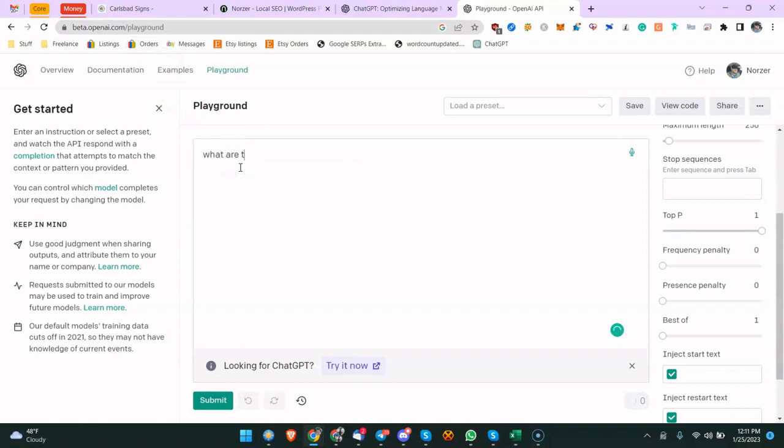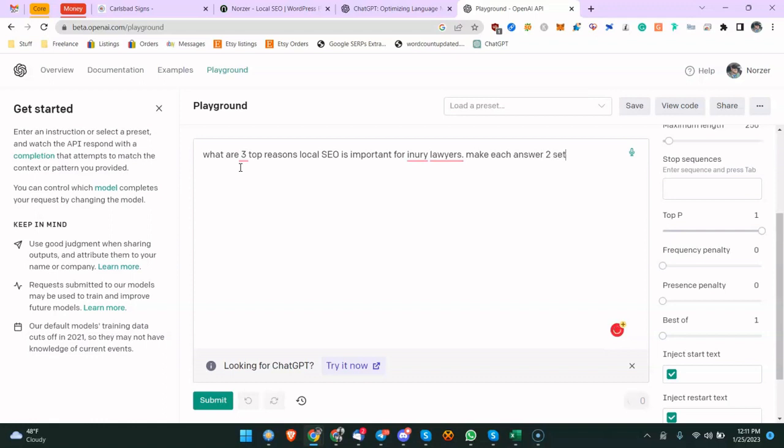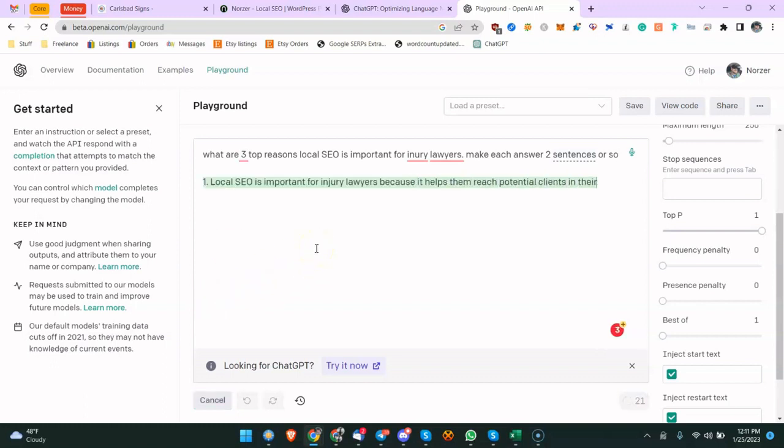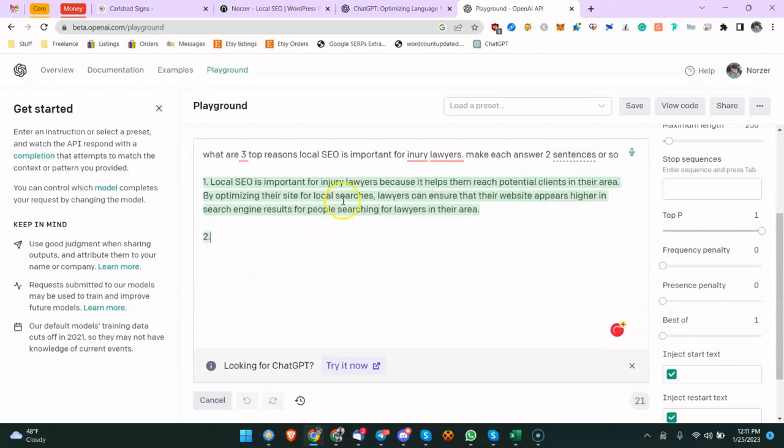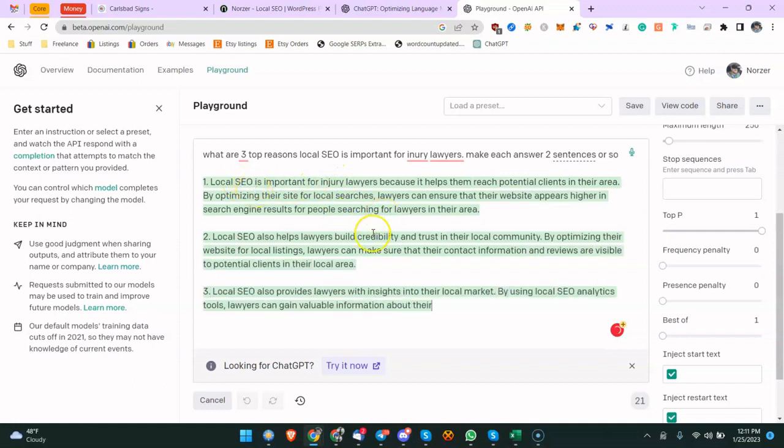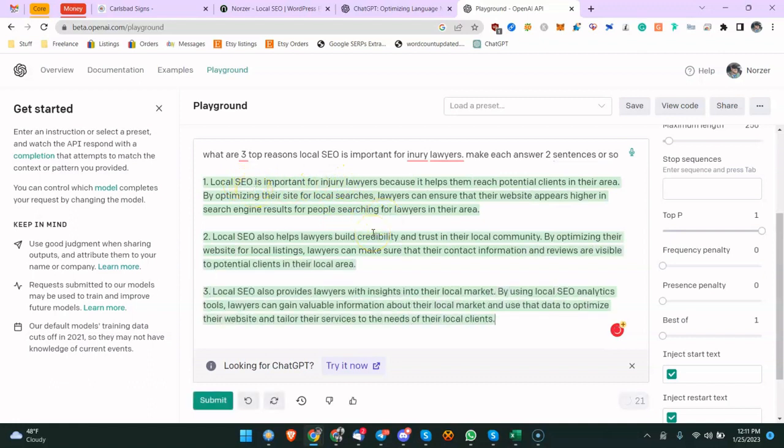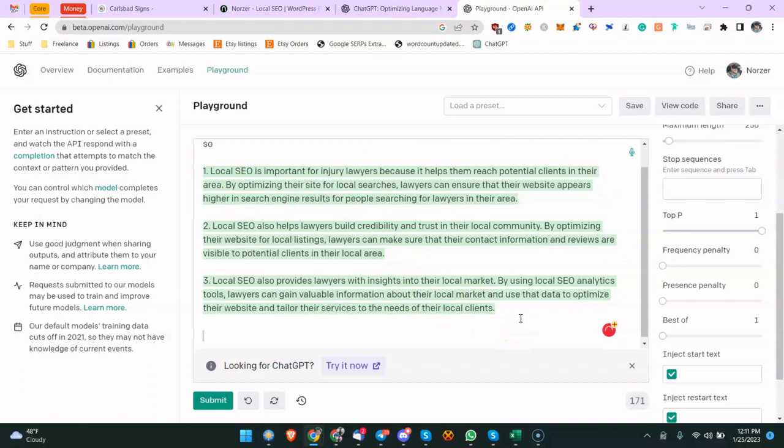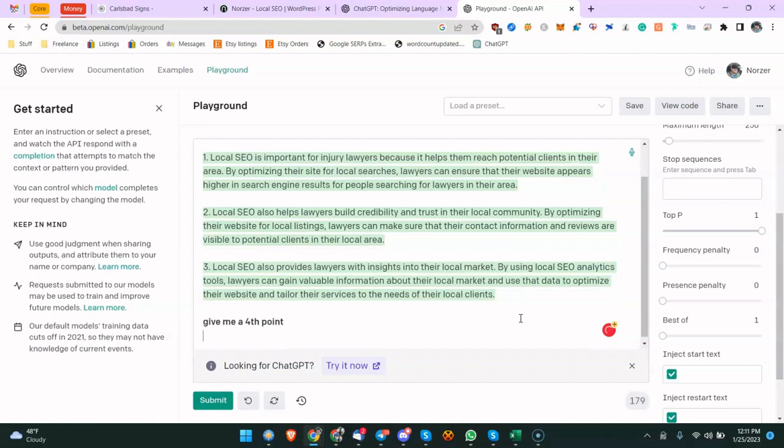What are three top reasons local SEO is important for injury lawyers? And we'll do make each answer two sentences or so, whatever. Now you can do Control+Enter or just click submit. I think it's Control+Enter. Yeah, Control+Enter. So you can see you get the answer here. This is the same kind of stuff you'd get back from ChatGPT. And then you can just come down here and say give me a fourth point, right? It's the same idea, so Control+Enter.